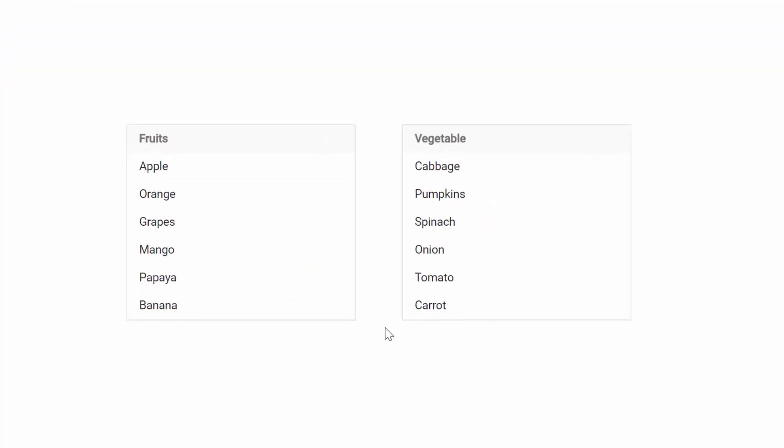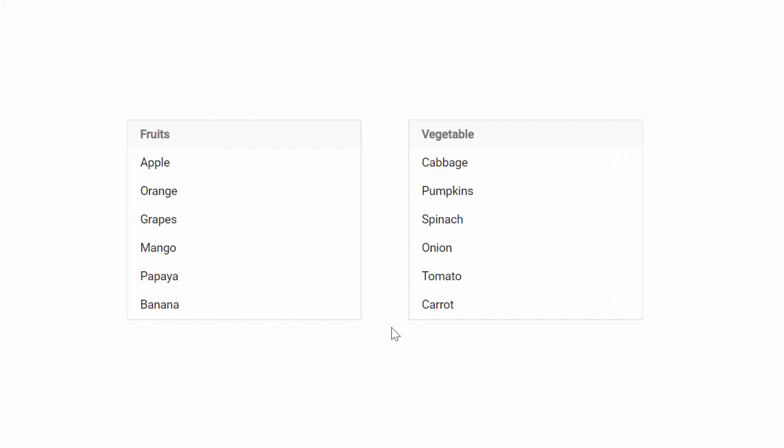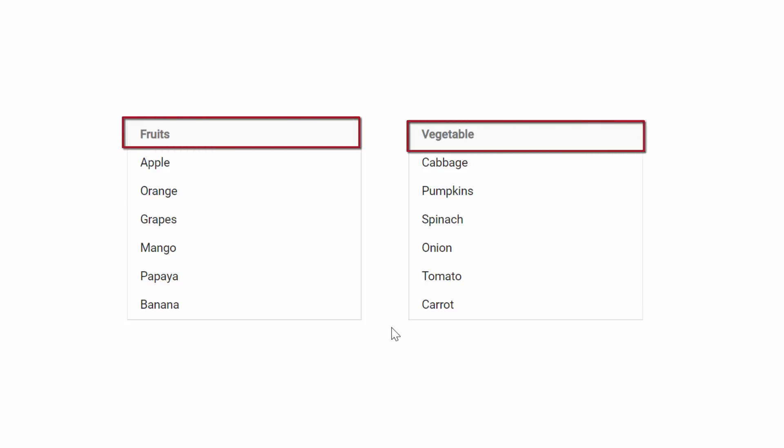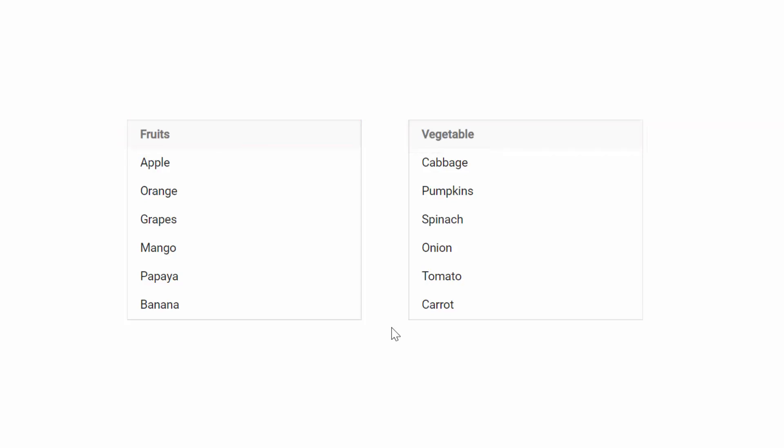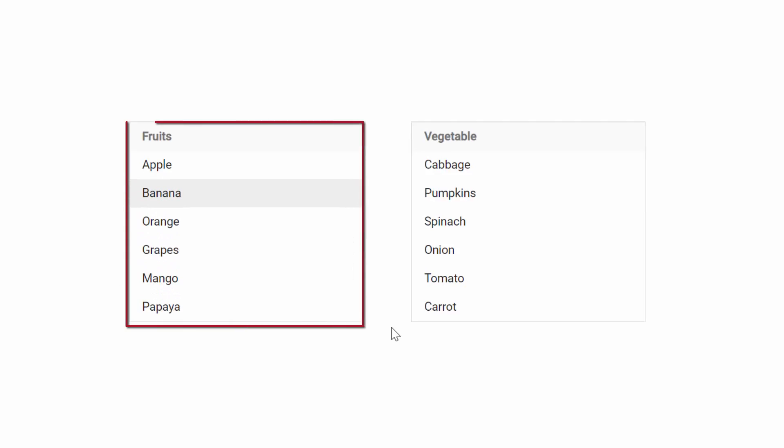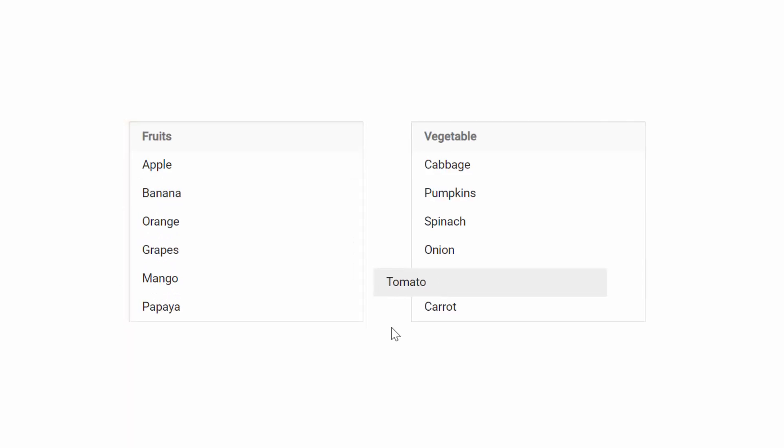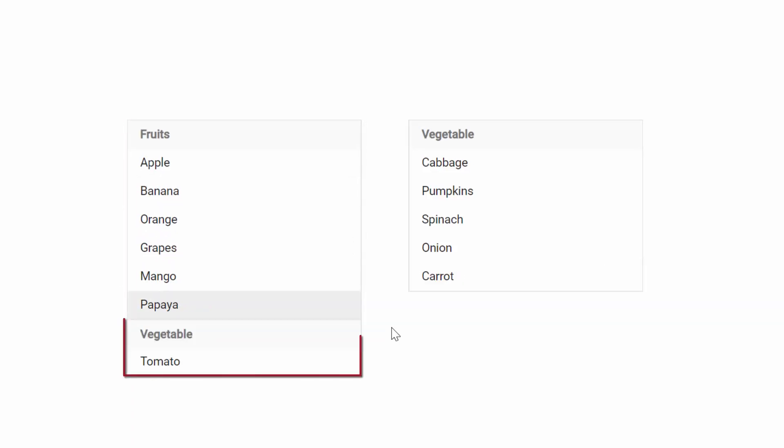Look at this online example. Here you can see data items that are grouped under different categories like fruits and vegetables. Also, you can drag and drop the items within same list box or between two list boxes.